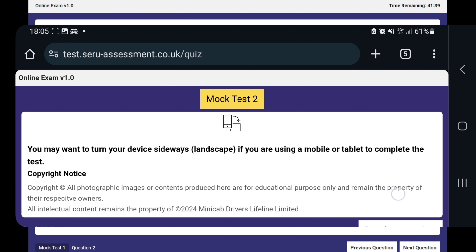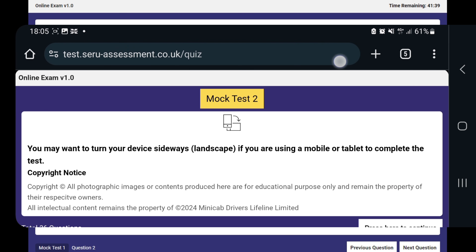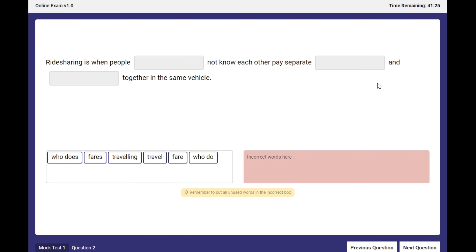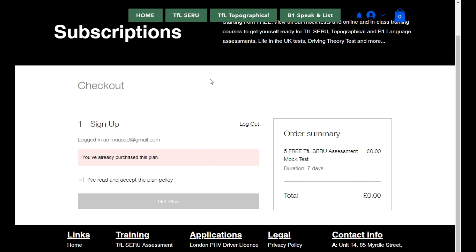If you're using a mobile phone, it's better to use Safari or Chrome, though any other browser will also work. Make sure to turn on desktop mode so you have full access to the software. If you want to purchase any of the mock tests, they're always available on our website with plenty of options to choose from and instant access.